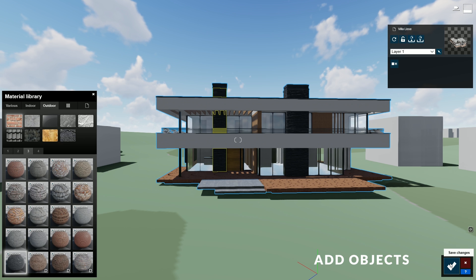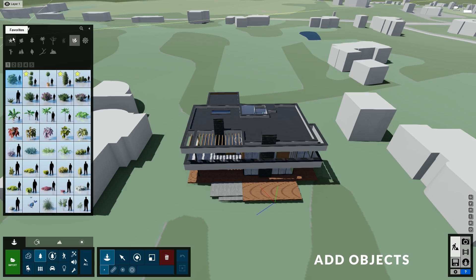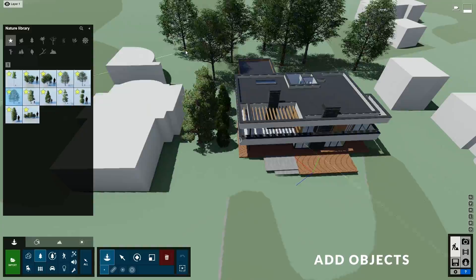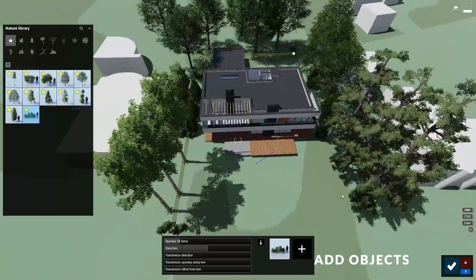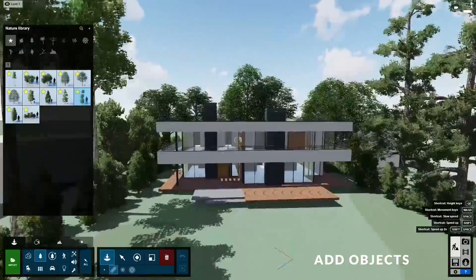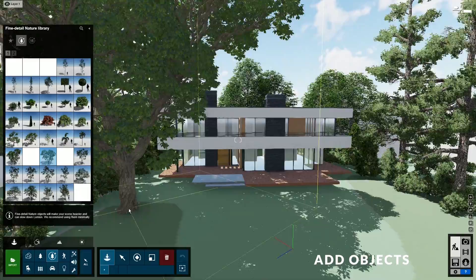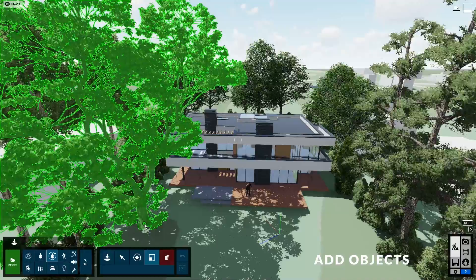Our model is starting to look really good. Now let's populate the surroundings of our project by adding some objects. When adding trees, try to use real photos at the project's location as a reference, so you can place trees in a similar position. However, to save ourselves some time, we don't have to be too accurate. Let's just use the single placement and mass placement tool to add a couple of trees around the building. I'll also use one of the fine detail nature objects. You can add some people in front of the house too.